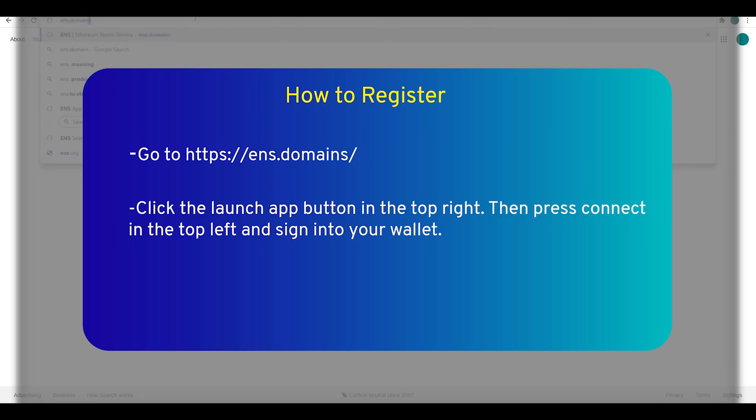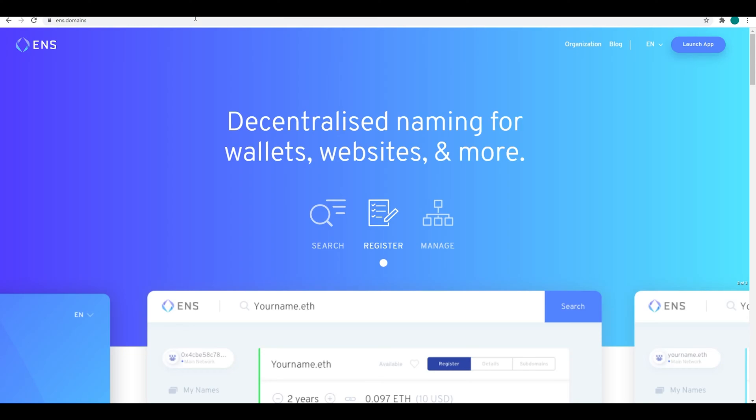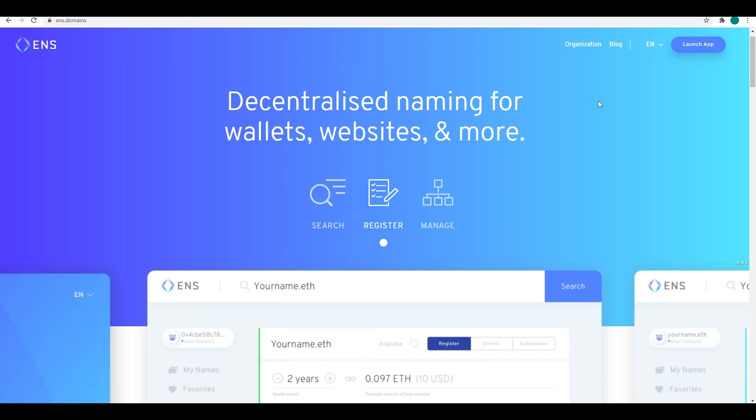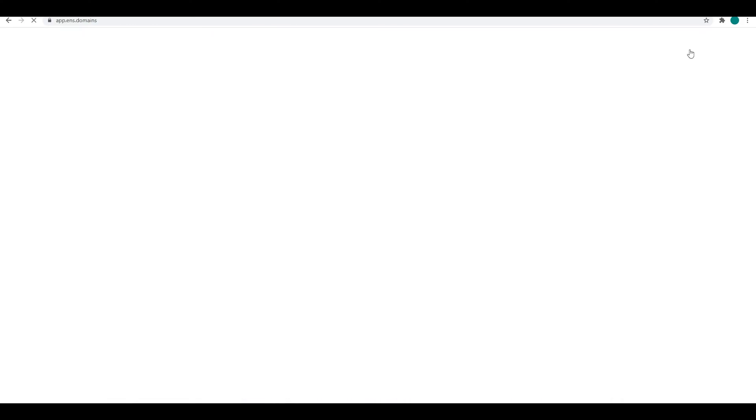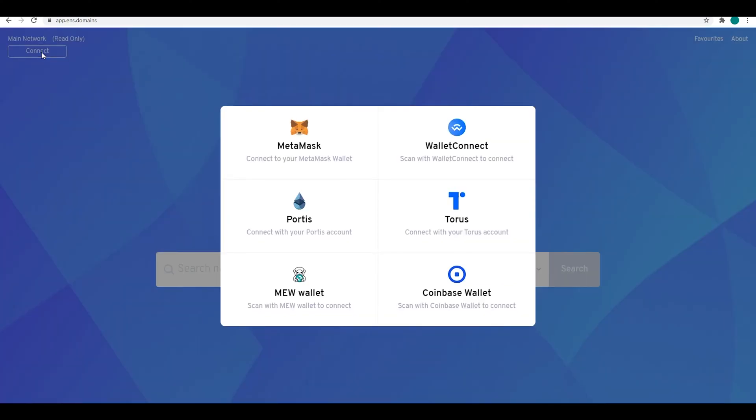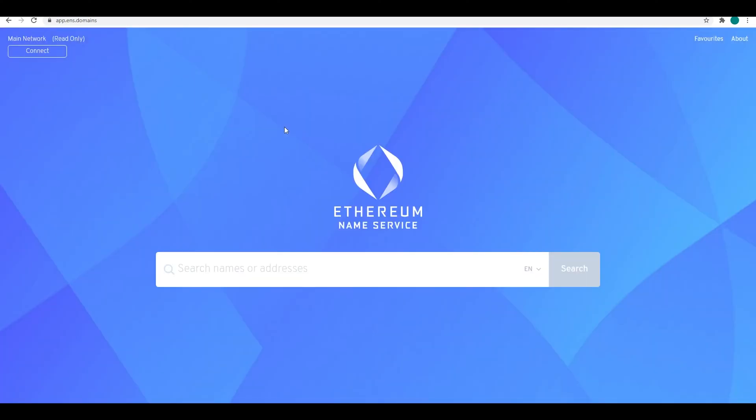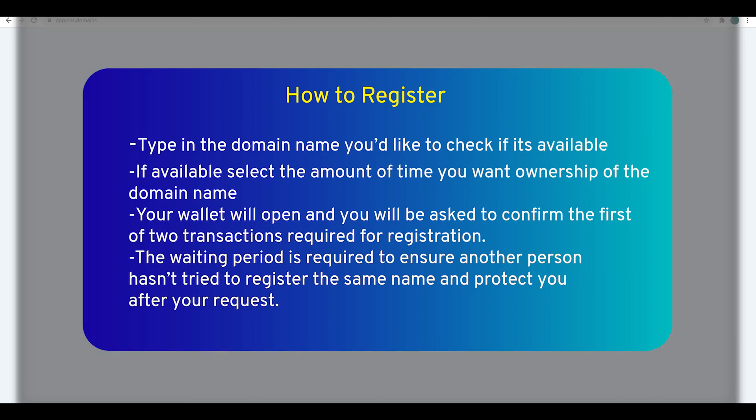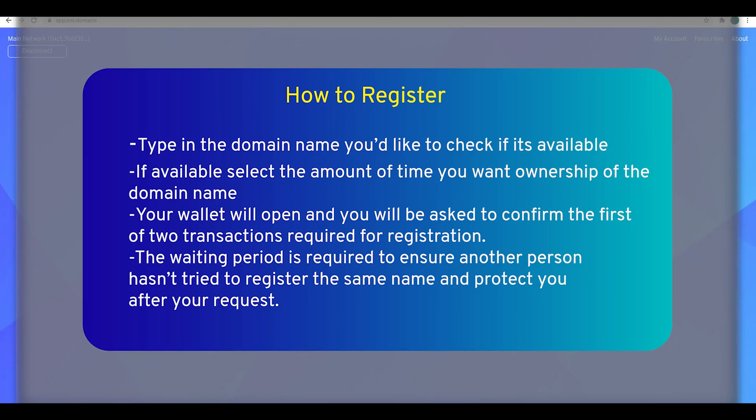To start, we're going to go to ENS domains and launch an app in the top right once you're on the website. The next step is going to be click connect in the top left and connect to your MetaMask or whatever wallet you're using.